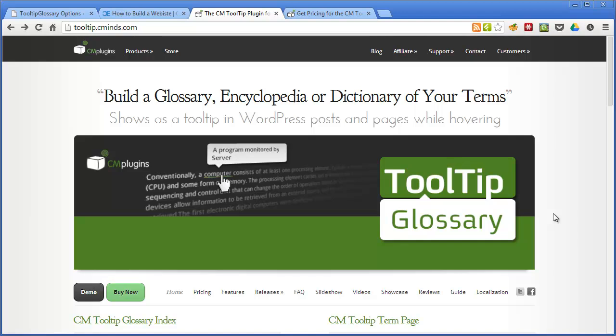This is Joe recording for WPMare and today we're looking at the Tooltip Glossary Pro plugin from Creative Minds. This is a premium plugin and today we're looking at the Pro Plus version which is the most feature rich option available.